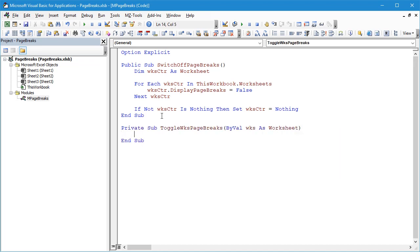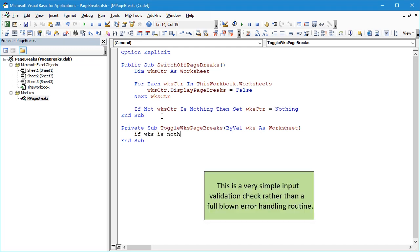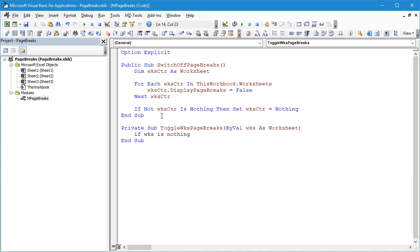And we'll say first of all we'll have our usual kind of error check to make sure that the inputs are sensible. We'll say If Worksheet Is Nothing—if nothing has been passed in or if it's an empty object—then we're just going to exit the subroutine. We're not going to do anything. We won't send a message to the user or anything like this—it's very basic error handling.